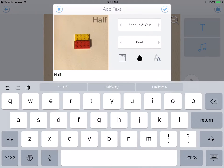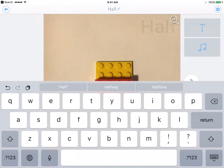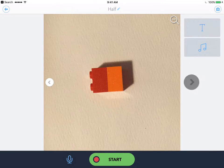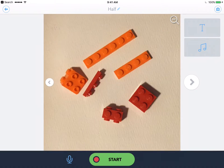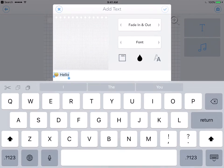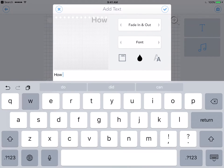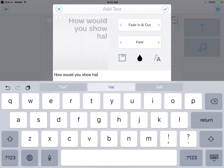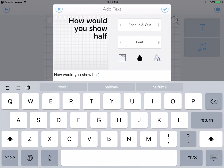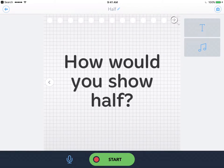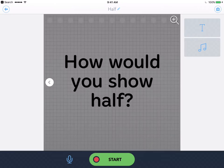All right, so I'm just gonna go quickly through to see that my pictures are all okay. And here I want to ask some of my friends, how would you show half? And we'll put that back in the middle. There we go. So I'm all ready to go.